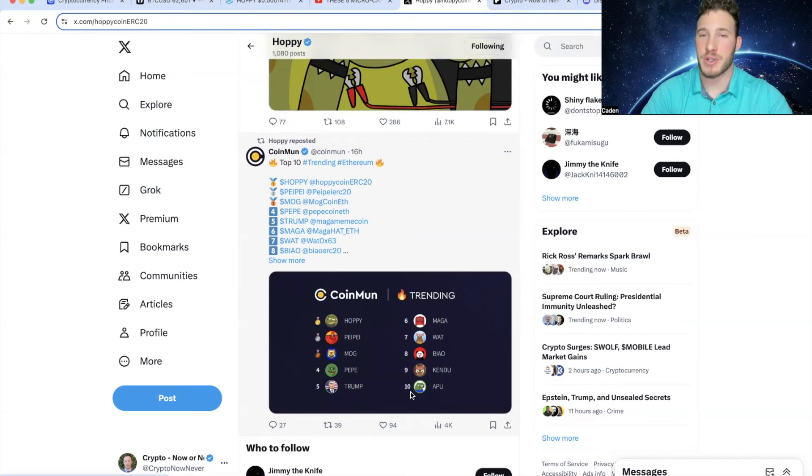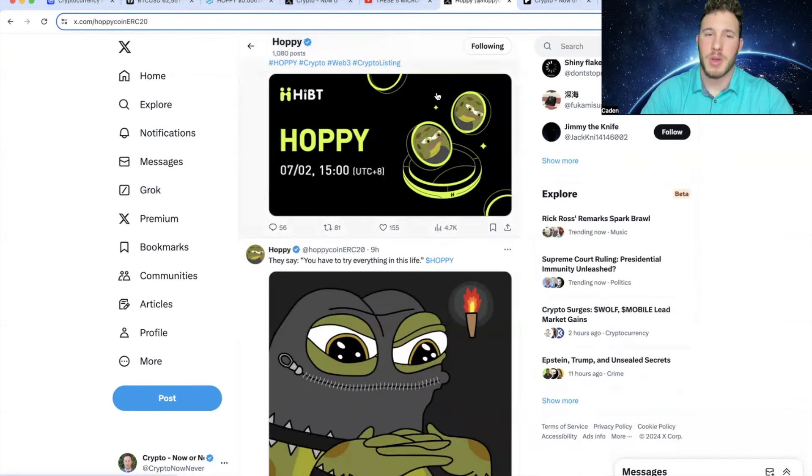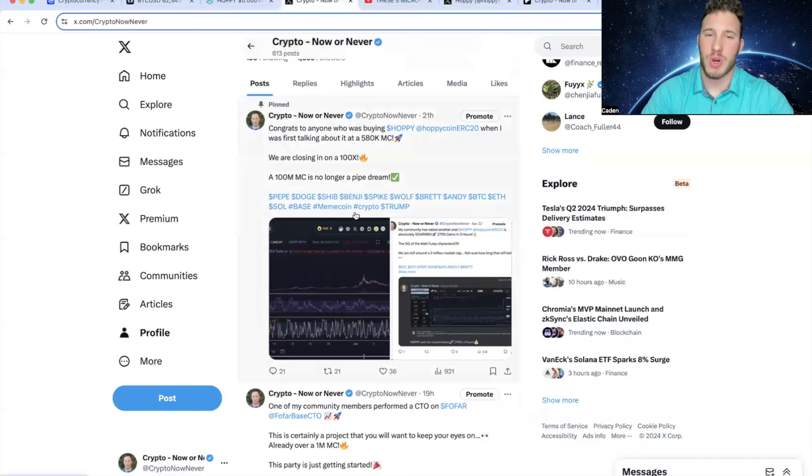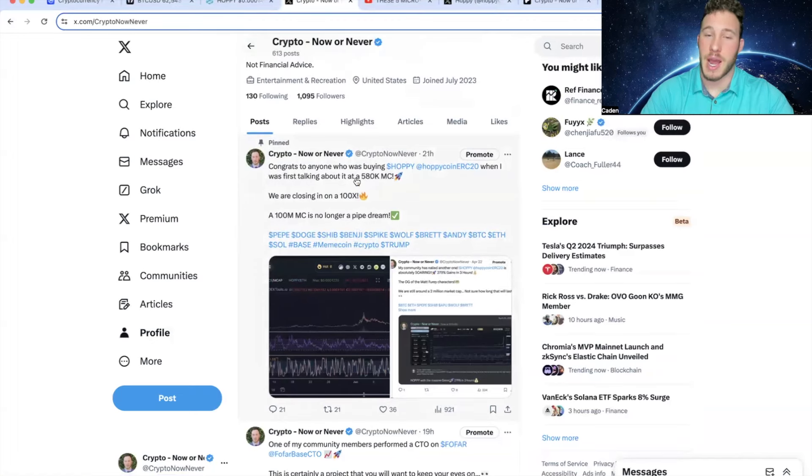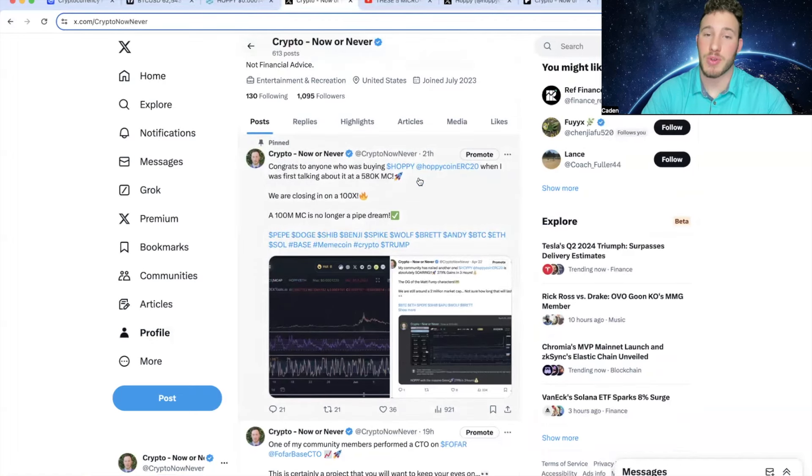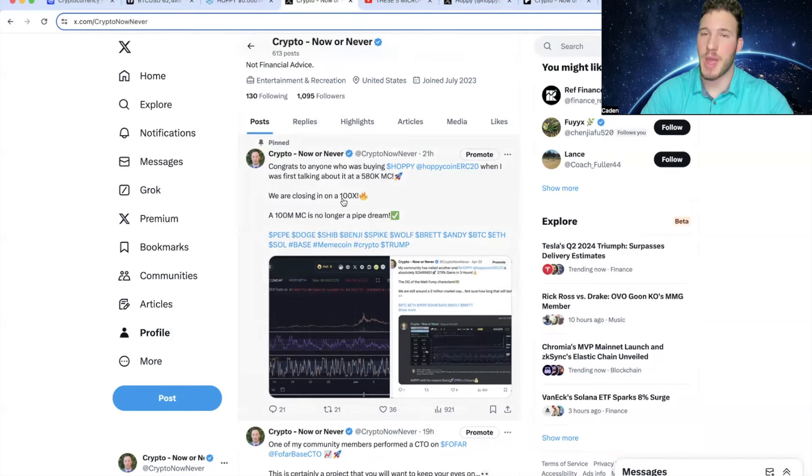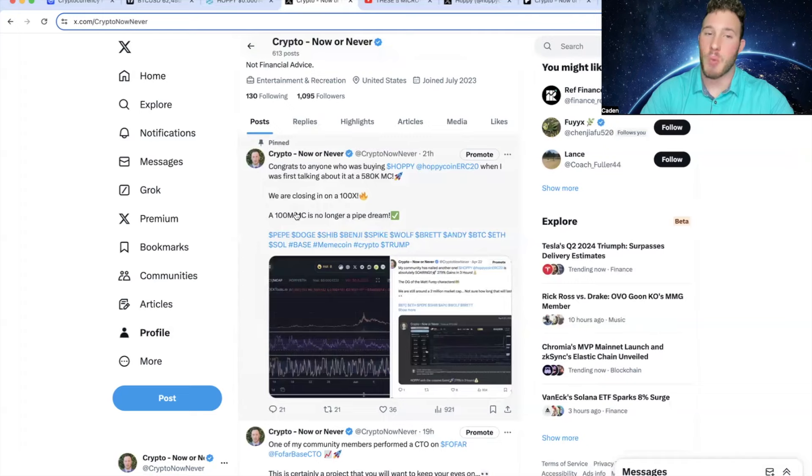But at this point, Appu is still sitting at over like a $150 million market cap. And I want to point out what I personally said on Twitter yesterday. And I actually pinned this tweet. So I posted 21 hours ago, congrats to anyone who was buying Hoppy when I first talked about it at a $580,000 market cap. We are closing in on a 100x. And at this point, we have hit the 100x.